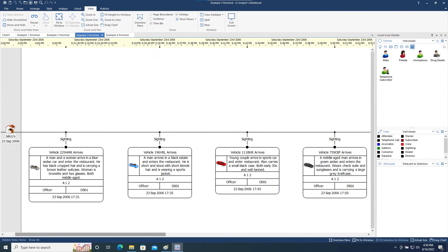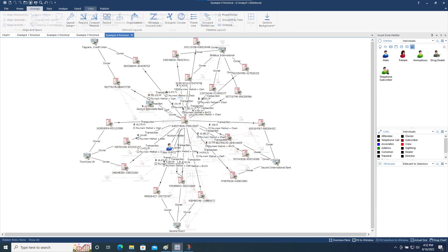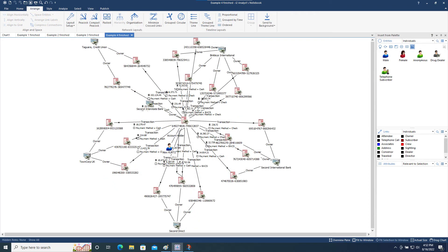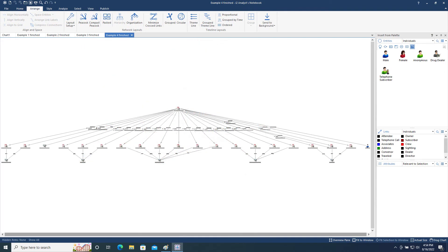So in conclusion, we've taken a look at the Arrange toolbar menu and how it can be used to arrange your charts to improve clarity and to reveal analytical insight. Please watch out for the next video in the series, and thanks very much for watching.